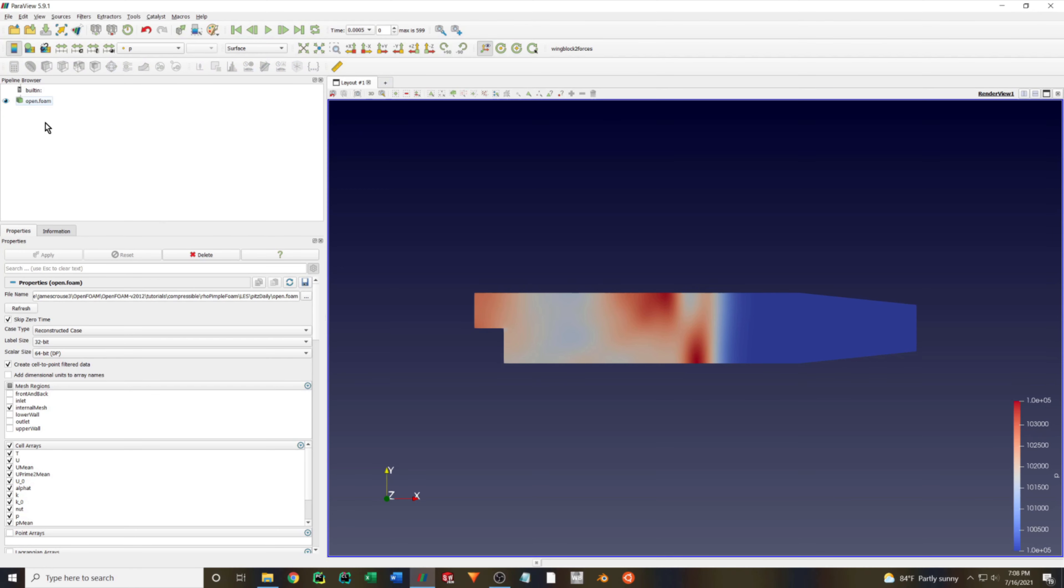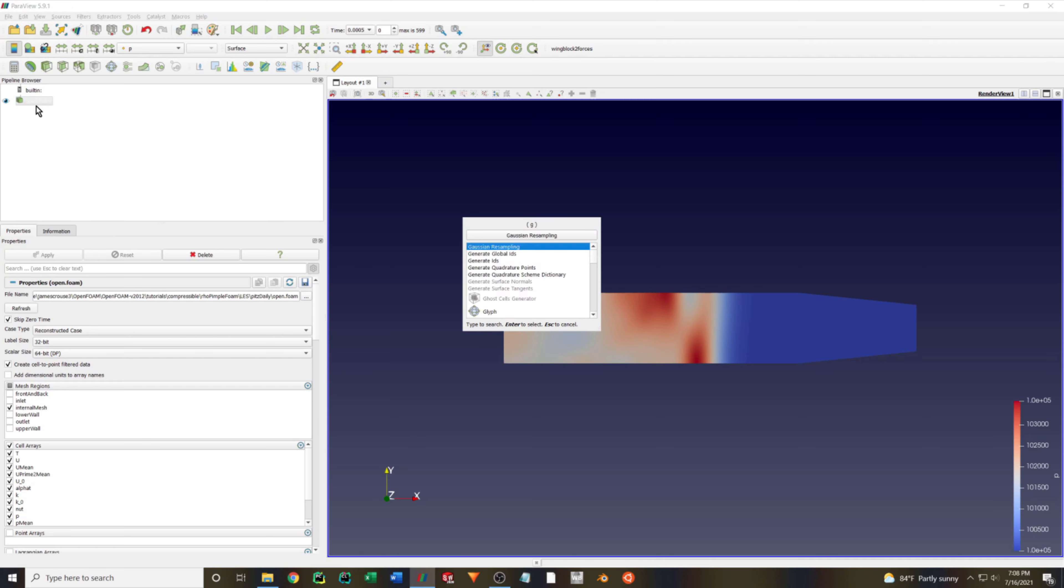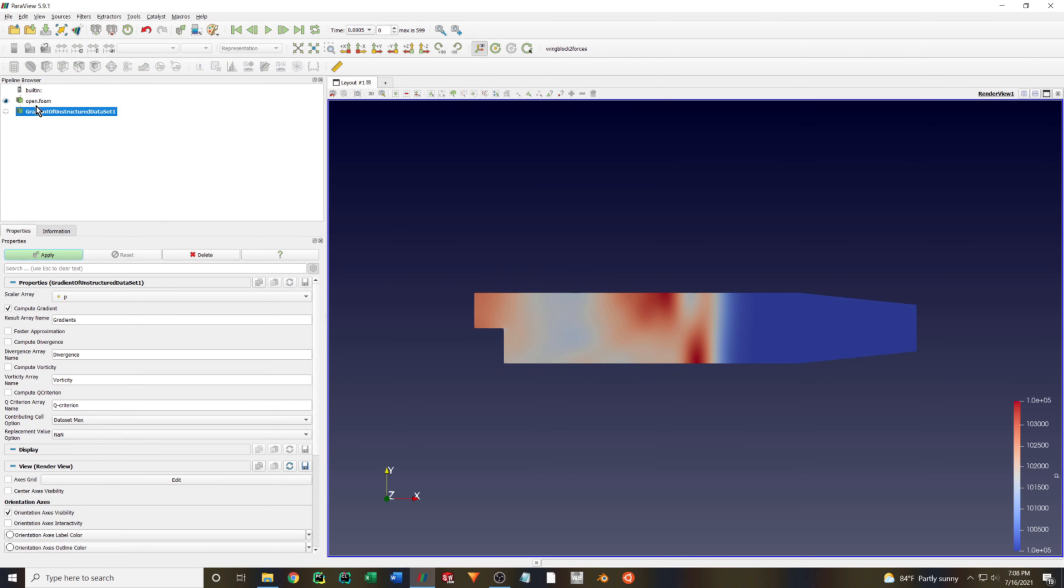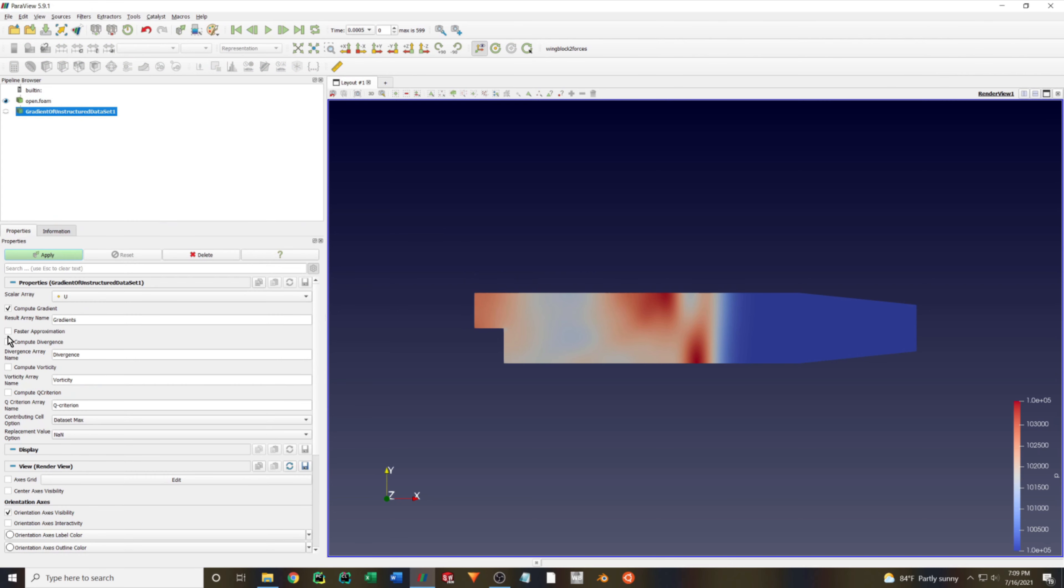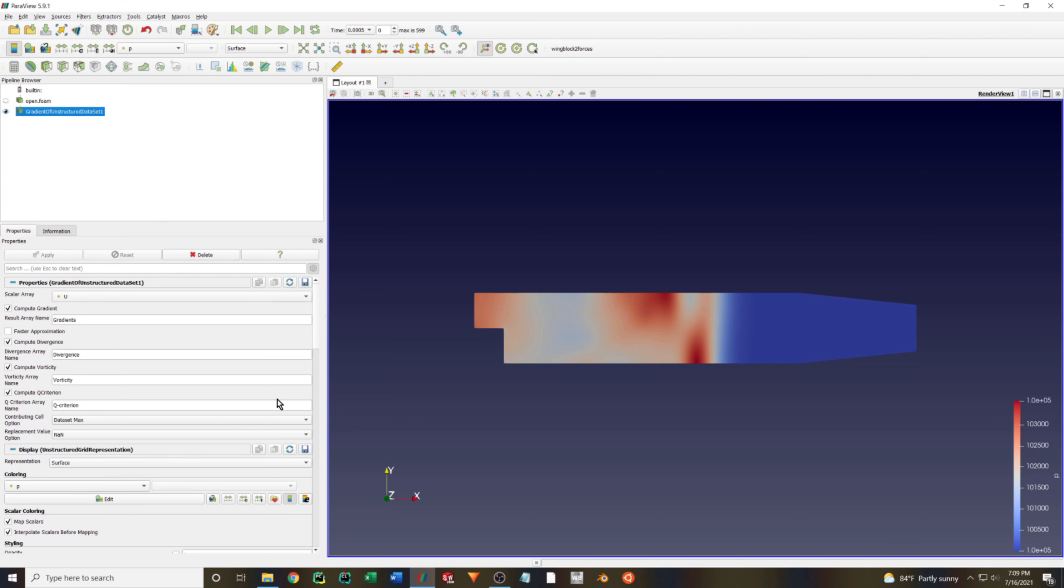So click on your loaded results and press control space to open up the filters menu. Then just type in the gradients of unstructured data set and press enter. We are going to select velocity for our scalar array and then just check the box next to each quantity you want to compute. I'm just going to select them all for the purposes of demonstration.